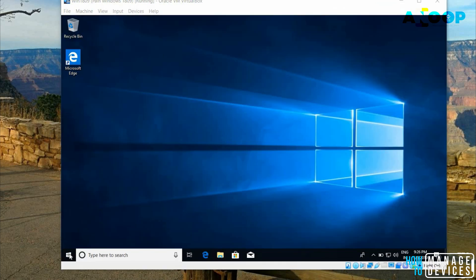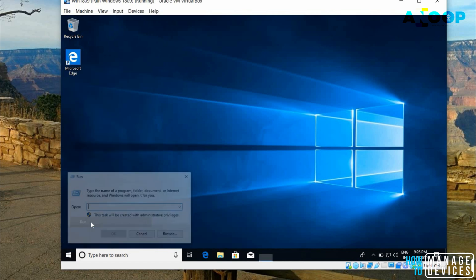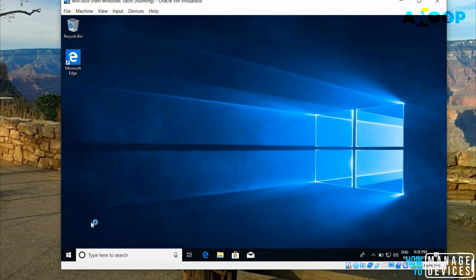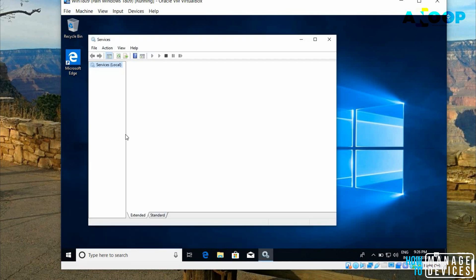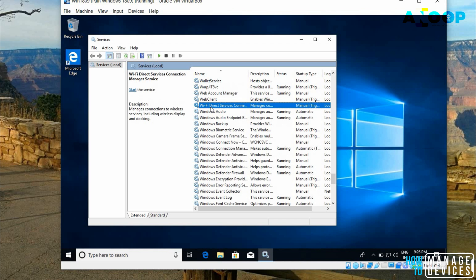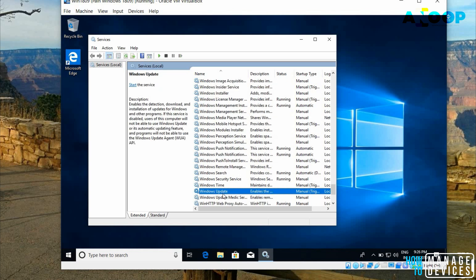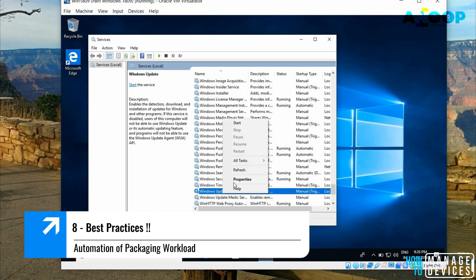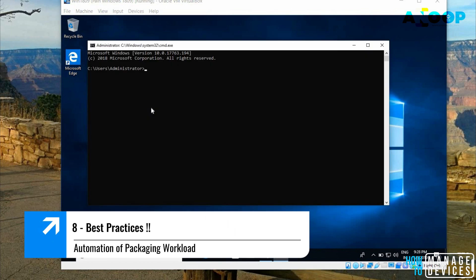Let's login with default admin account. Another requirement from Smart Capture is, it's not a requirement probably it says best practice. Go to services.msc and disable Windows updates. Because we are going to use this as a capture machine, it's best practice to disable Windows update. I have disabled it.